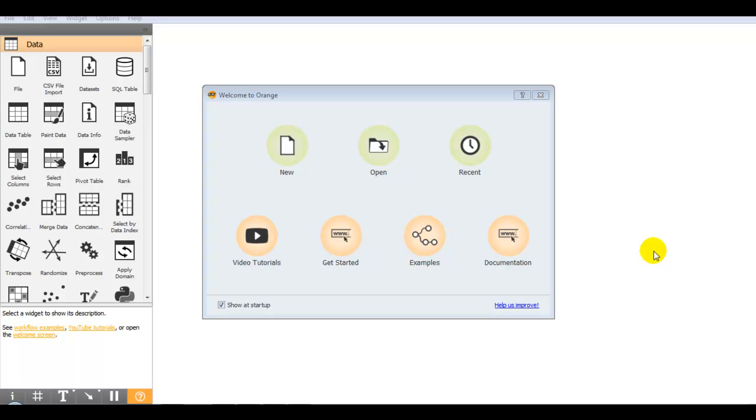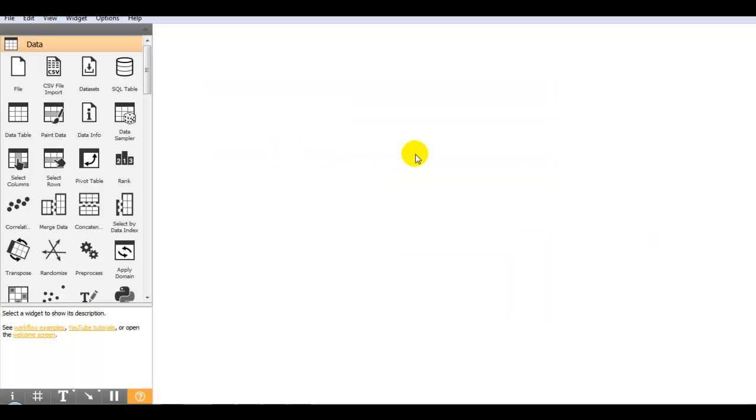Here I have launched Orange from Anaconda Navigator. So now let me click on the new project.